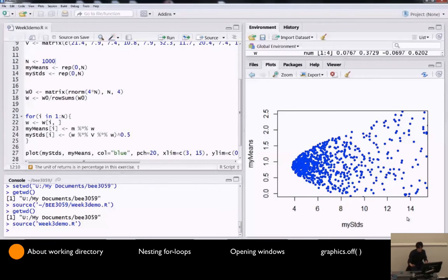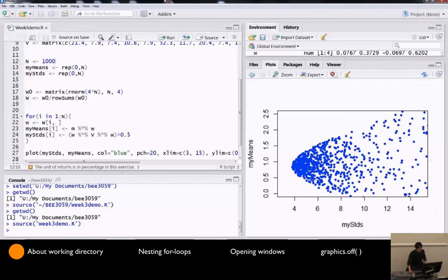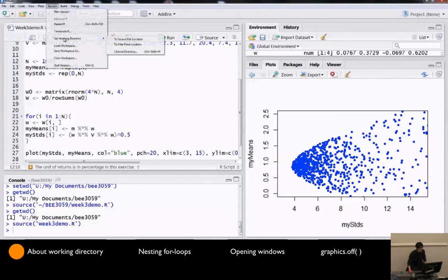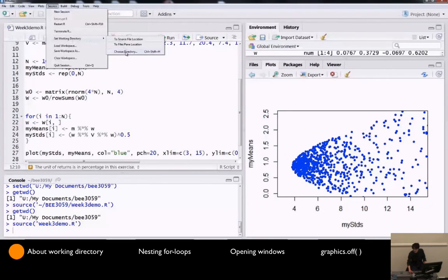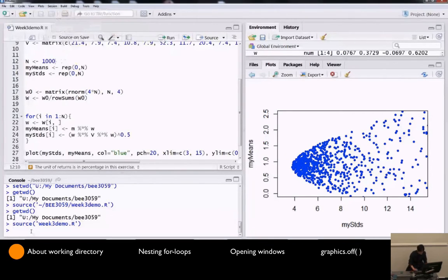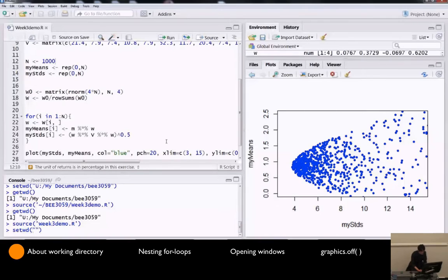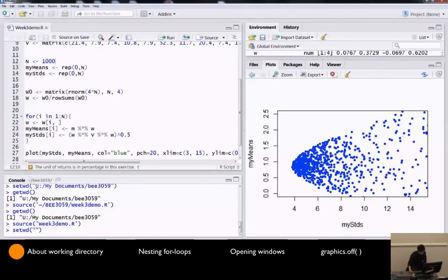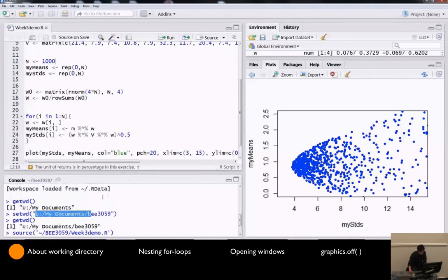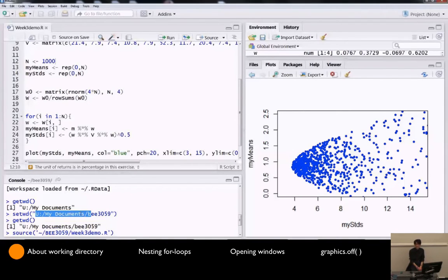If you want to change your current working directory, you can either go from this menu bar, session, set working directory, and choose directory, or you can use this setwd function. Set working directory, brackets, and quotation mark, and you can give the entire path, and R will change the current working folder.